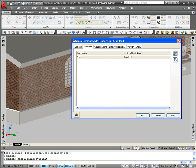This brings up the mass element style properties dialog box. There's a number of tabs at the top, but the one we're interested in for this exercise is the materials tab.